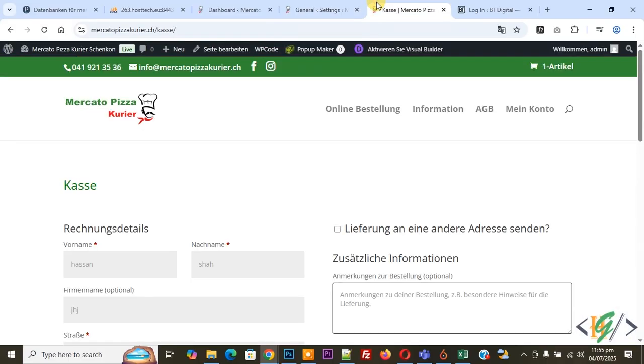When customer places order and clicks on place order button, customer doesn't receive email. Also admin or owner doesn't receive email in WooCommerce WordPress.